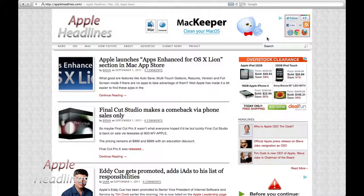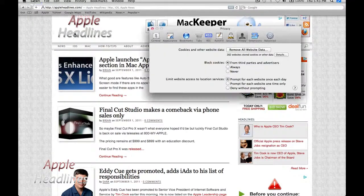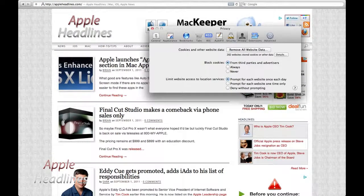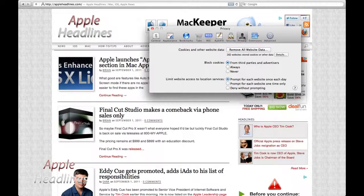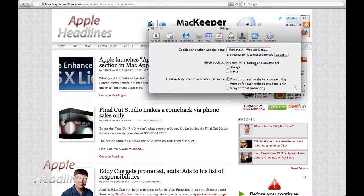You can see I have full screen Safari open. Let's go Safari, and then Preferences, and if you go into the Privacy tab, which it's already under, you can see they have an option, Block Cookies from Third Parties and Advertisers. So, simply click that and you're done.